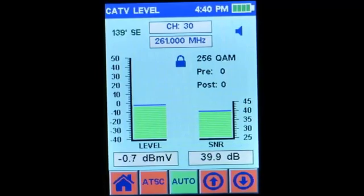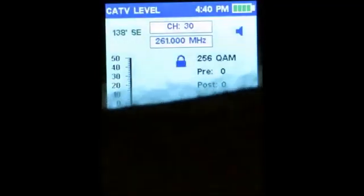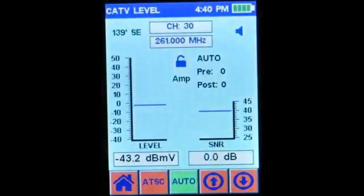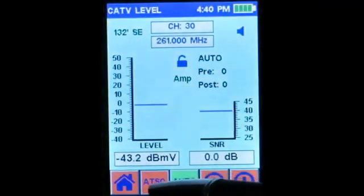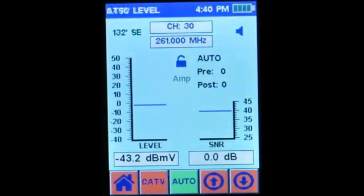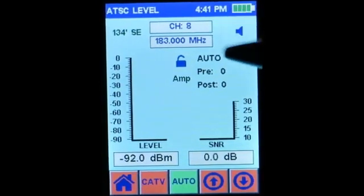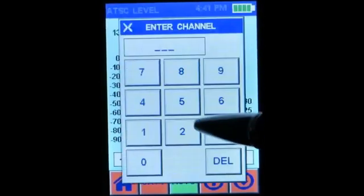Now let's measure a particular over-the-air channel — channel 29. I'll connect my over-the-air antenna, go to ATSC mode, and pick channel 29.